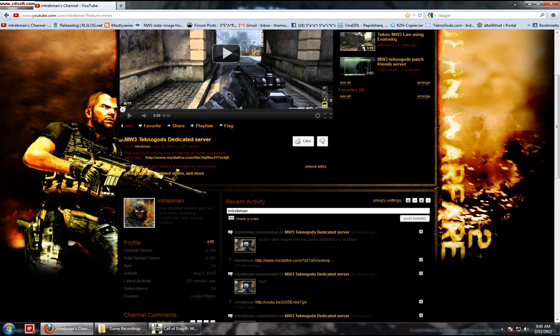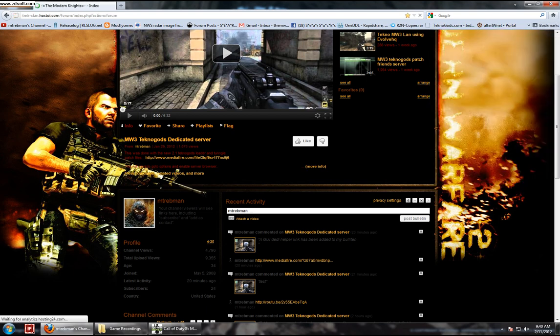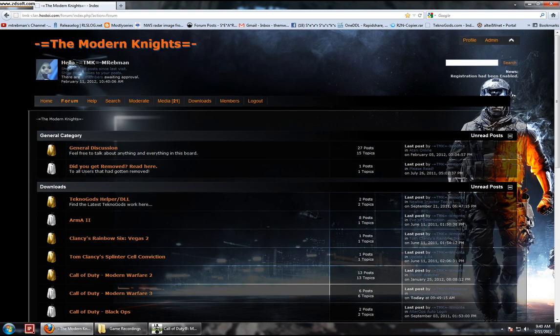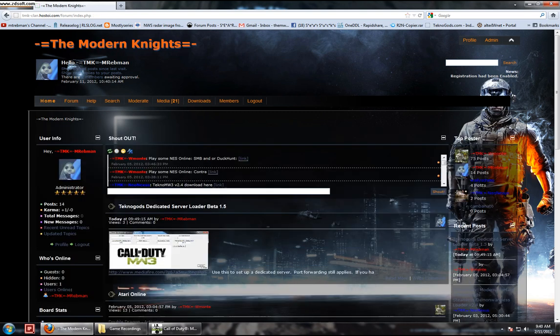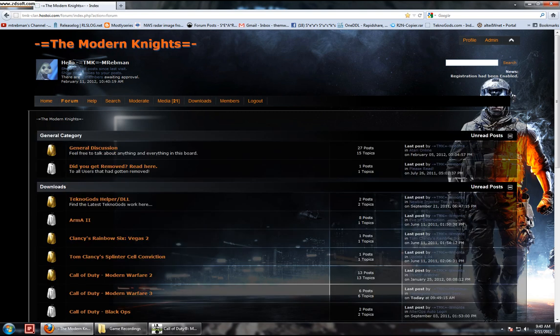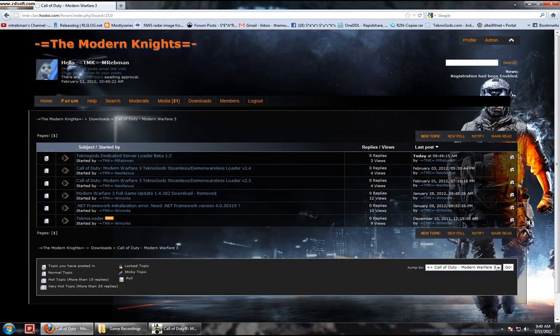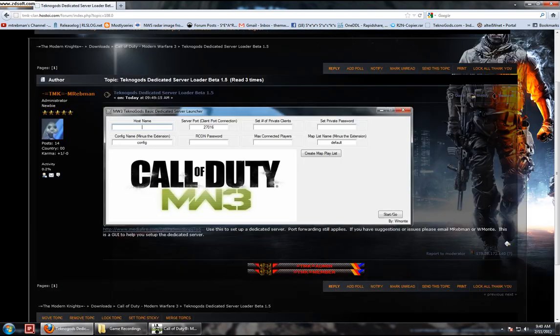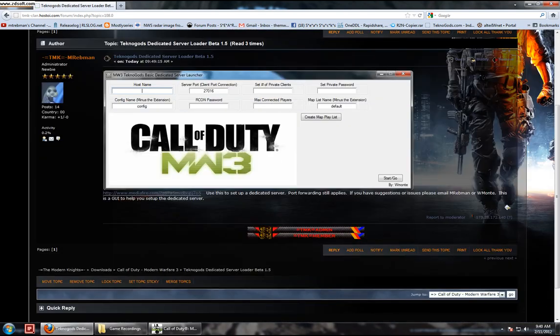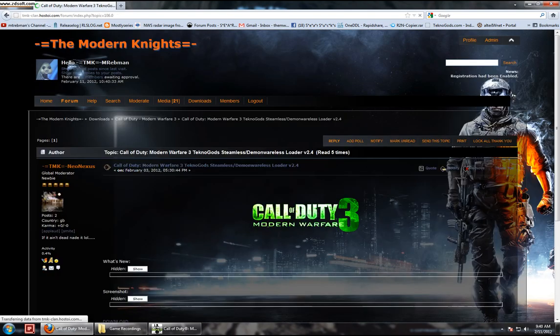You can come over and go to, if you can find this web page, this is my clan's web page. Log in, get registered, come down here. You can go to Forums, scroll down to Modern Warfare 3, and then this dedicated server loader here. There's a link to download it here as well. There's the 2.4 loader for Technogods, you can get that here. There's the download link.